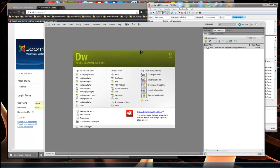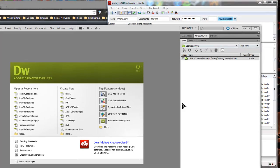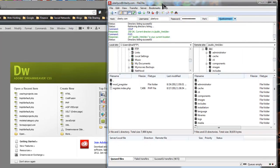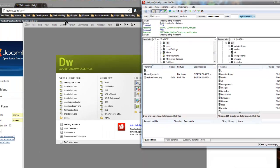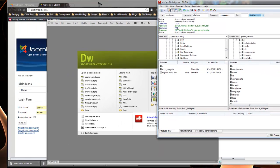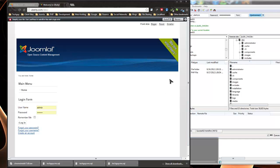I have Dreamweaver open, I have FileZilla, which is in my opinion the best FTP client available. It's free, you can go to filezilla.org I believe. Then I have my window open. It's a fresh Joomla install for a site that I'm going to be building.